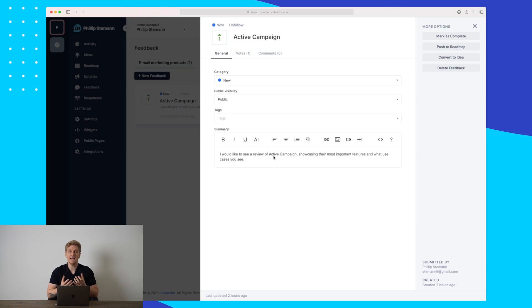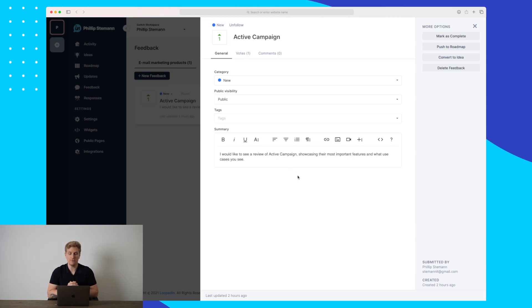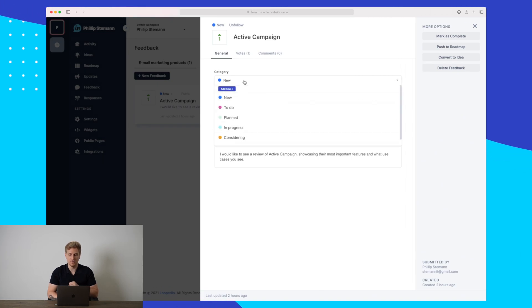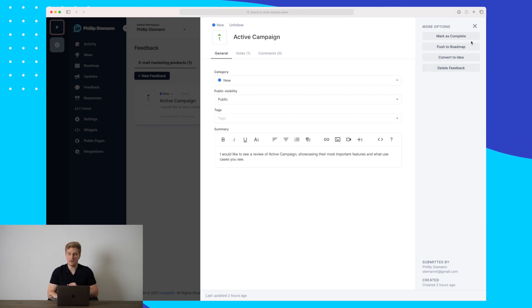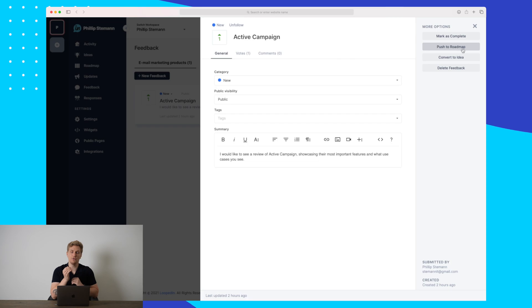In here, I can see that they would like me to showcase the most important features of ActiveCampaign. And right now, it is in the category of new. What I can do if I like this idea, then I can push it directly to the roadmap and it will then lay in the future column as we just saw before.